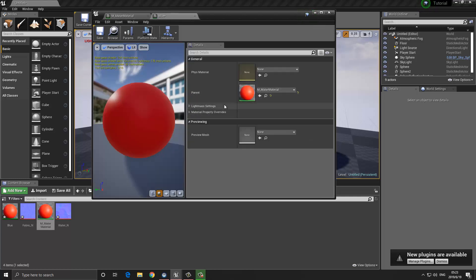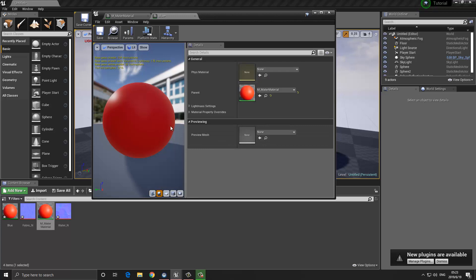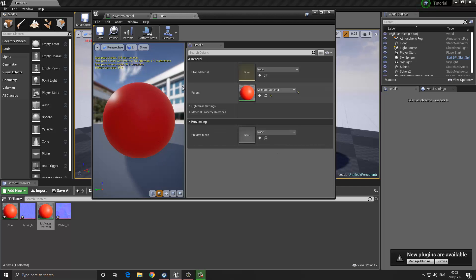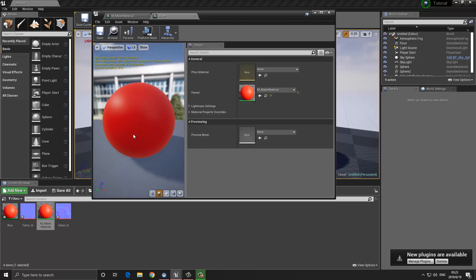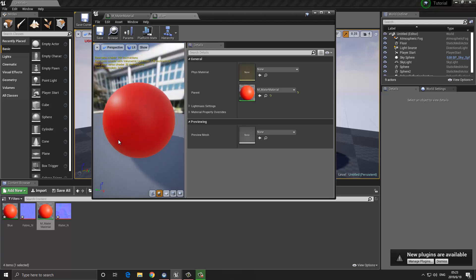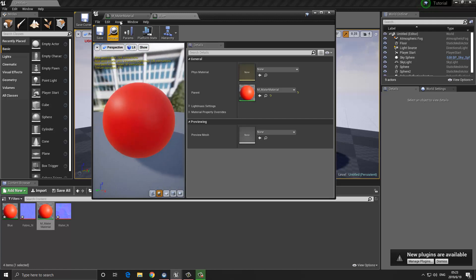Below that we have options for lightmass settings and material property overrides, which we won't discuss right now. We also have a preview mesh option where we can assign a mesh to preview. What you'll notice is that we don't actually have the option to change the color yet — so how do we do that?